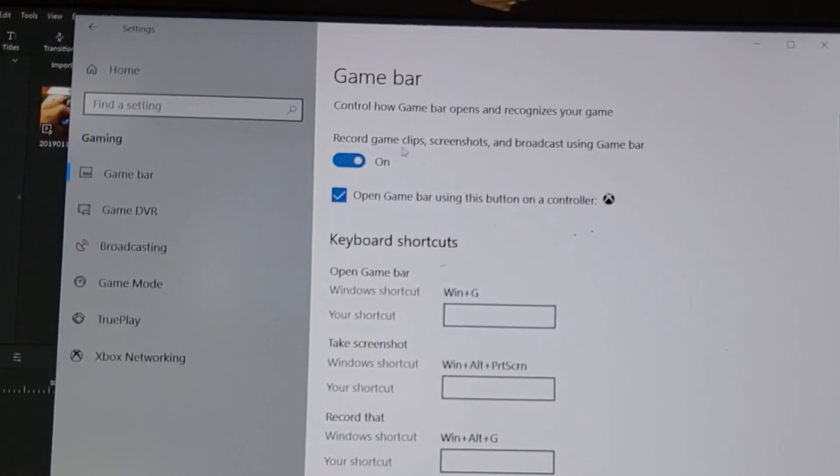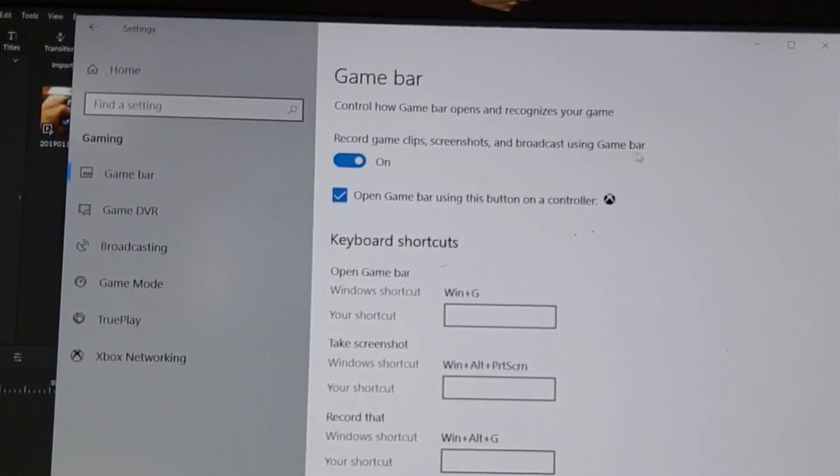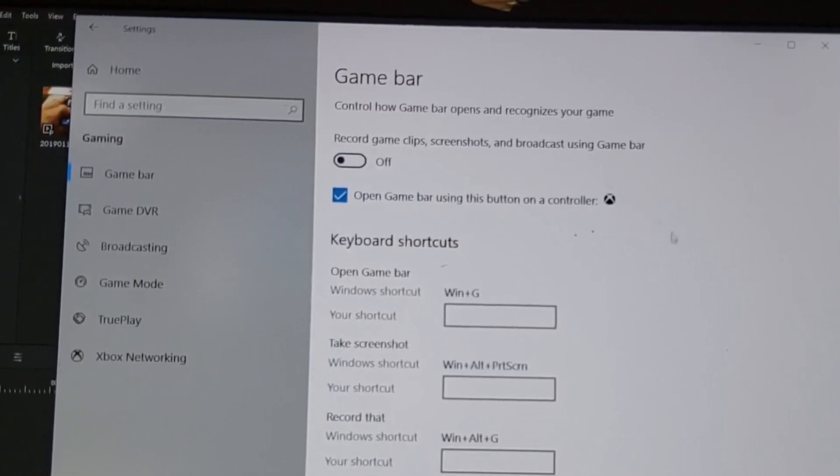Right here it says 'record game clips, screenshots, and broadcast using game bar.' Let's go ahead and just toggle that off. There you go, we're done.